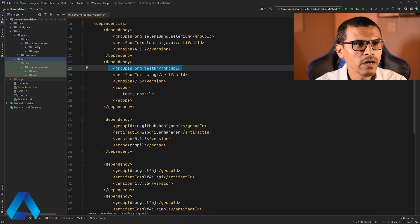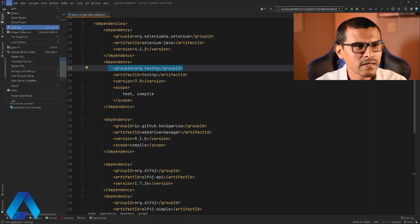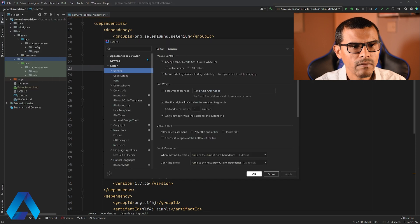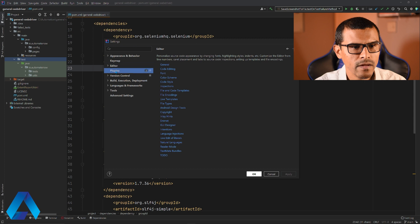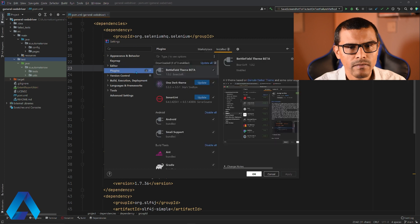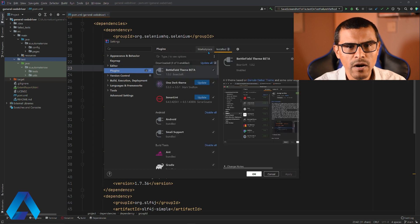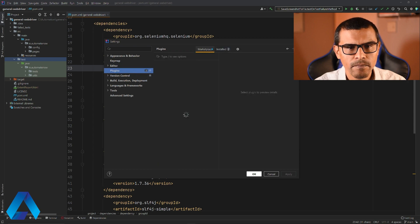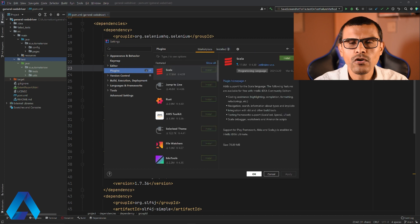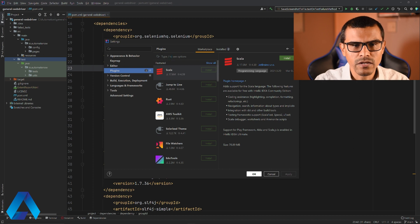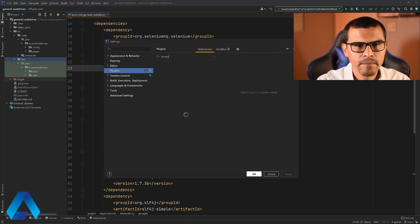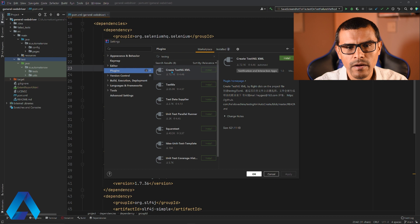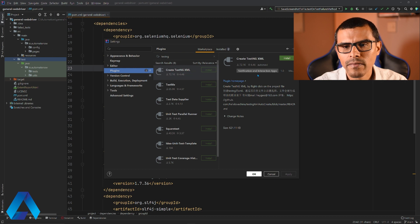We're going to click on this file menu here, select settings, then let's look for plugins. Then select the marketplace and let's go ahead and do a search. Right here in this box, we're going to say TestNG. This is the name of the plugin, Create TestNG XML. Let's go ahead and click install.